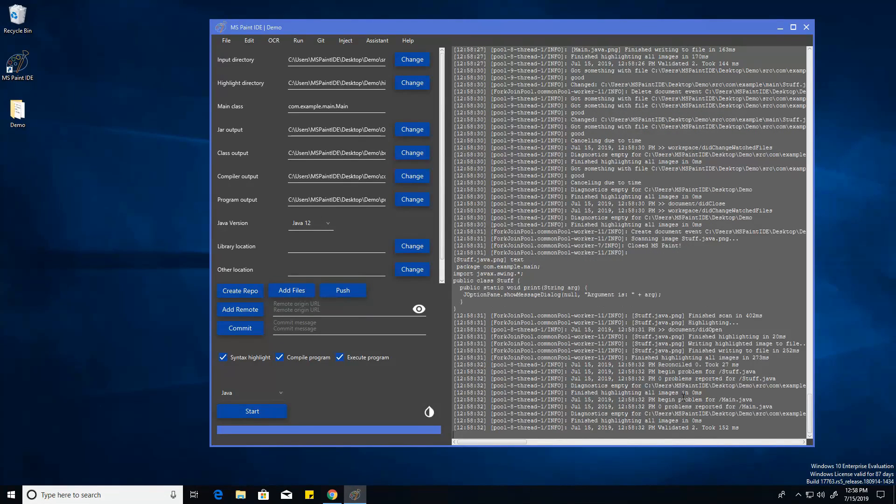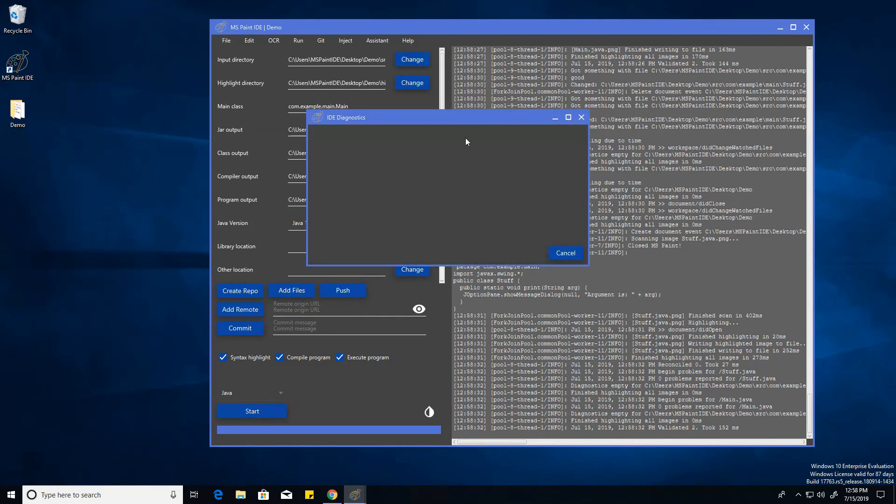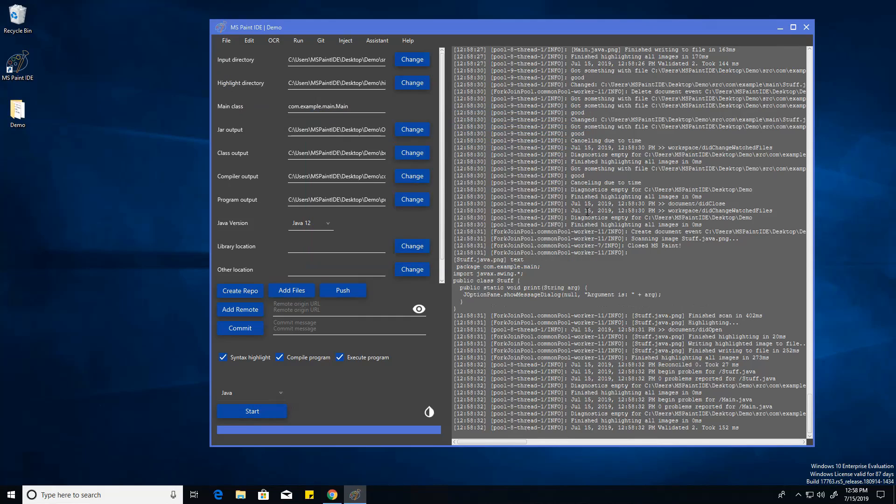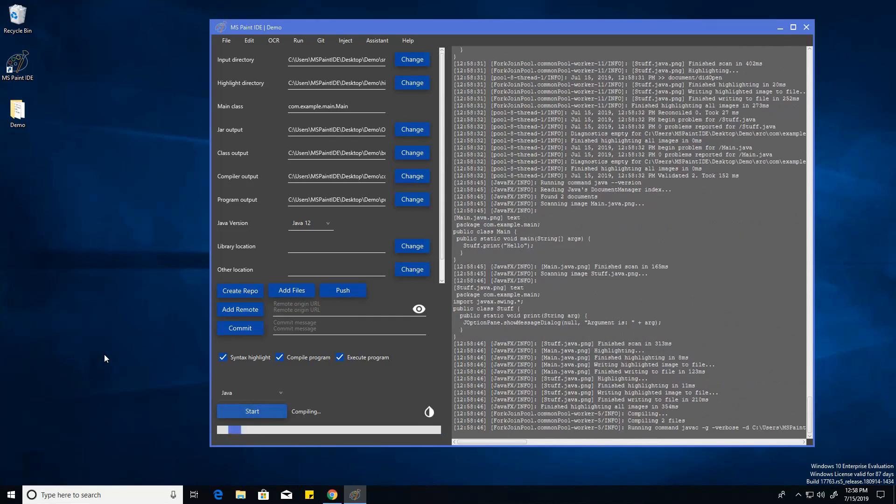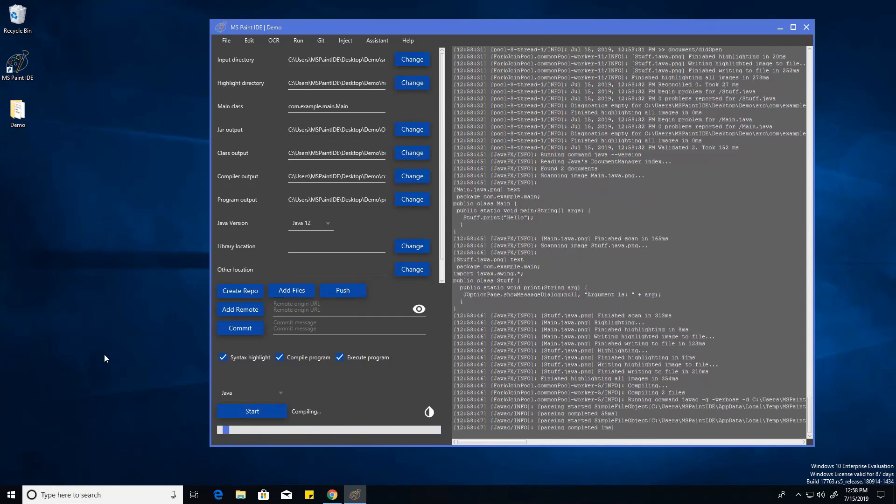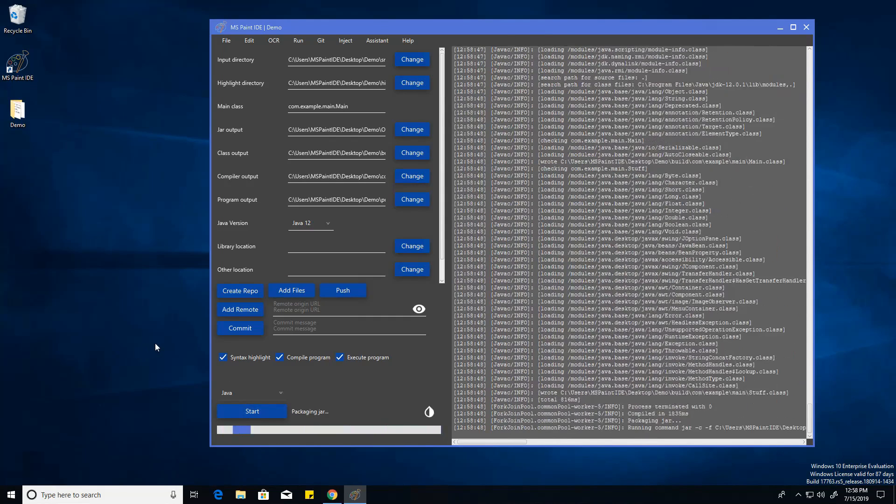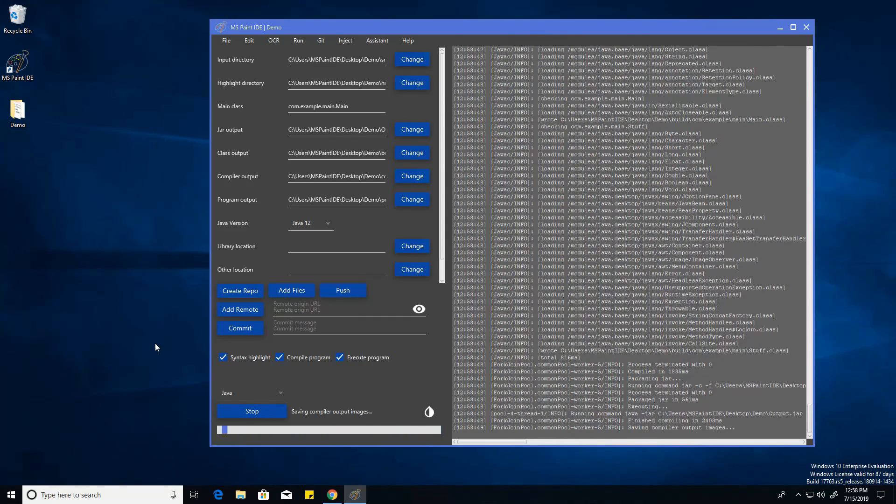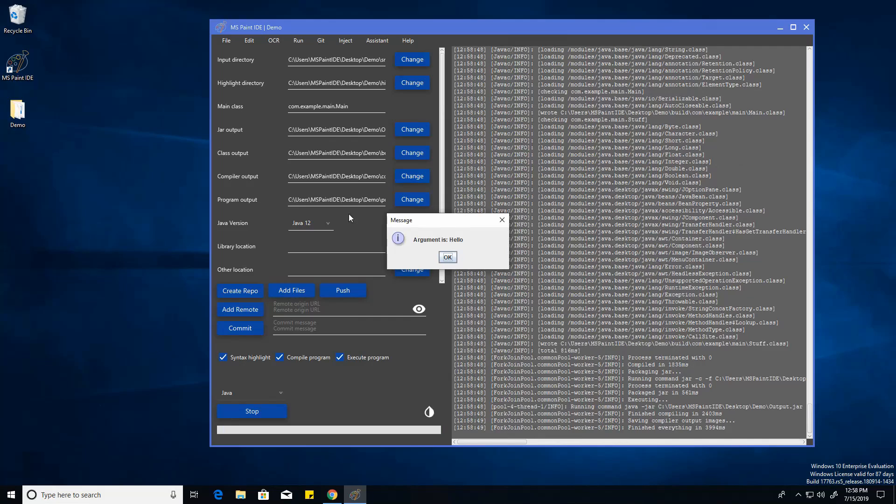You can already see diagnostics are empty for both of those. And same with the tab right here. And to run it, make sure we have execute program and compile program on. And I'll show syntax highlighting later. Just click start. And it says argument is hello right here.